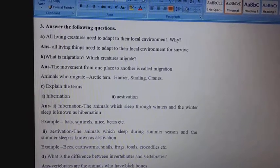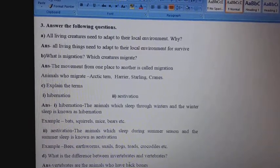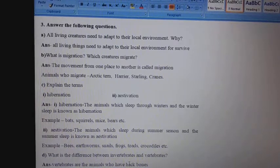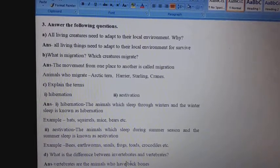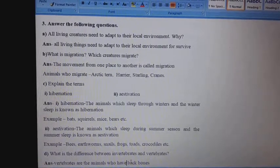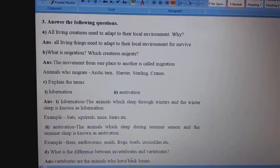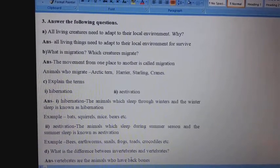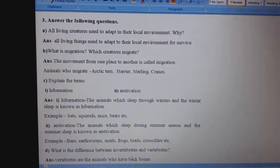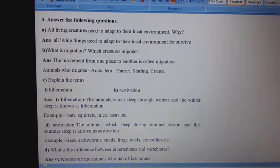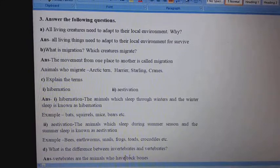C. Explain the terms: 1st, hibernation; 2nd, estivation. Answer: Animals which sleep through winters — winter sleep is known as hibernation. Examples: bats, squirrels, mice, bears, etc.